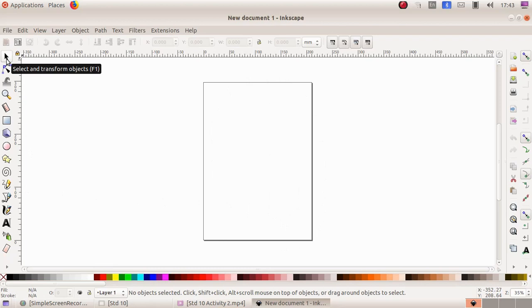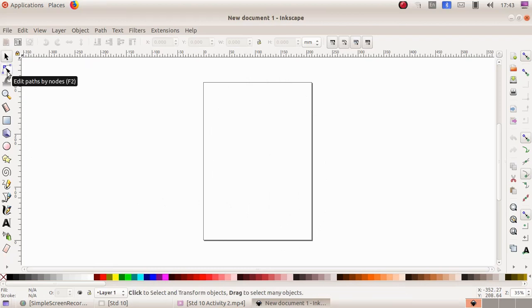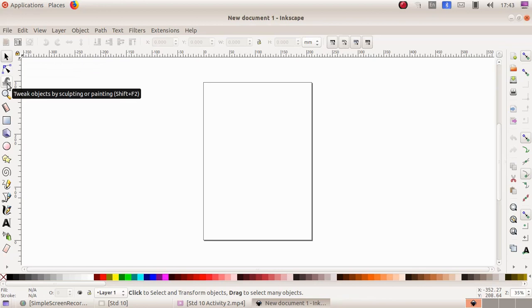The first tool is select and transform object, then edit path by node, then tweak objects by sculpting or painting, and zoom in or out.